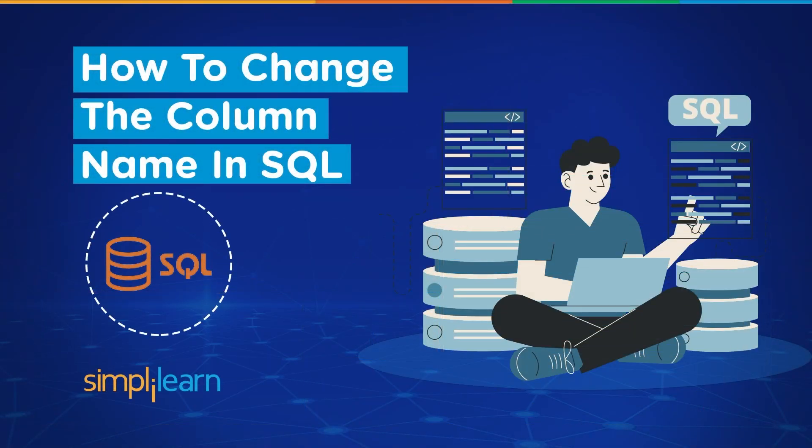Hey everyone, welcome to Simply Learn's YouTube channel. In this session, we will learn how to change the name of a column in SQL.